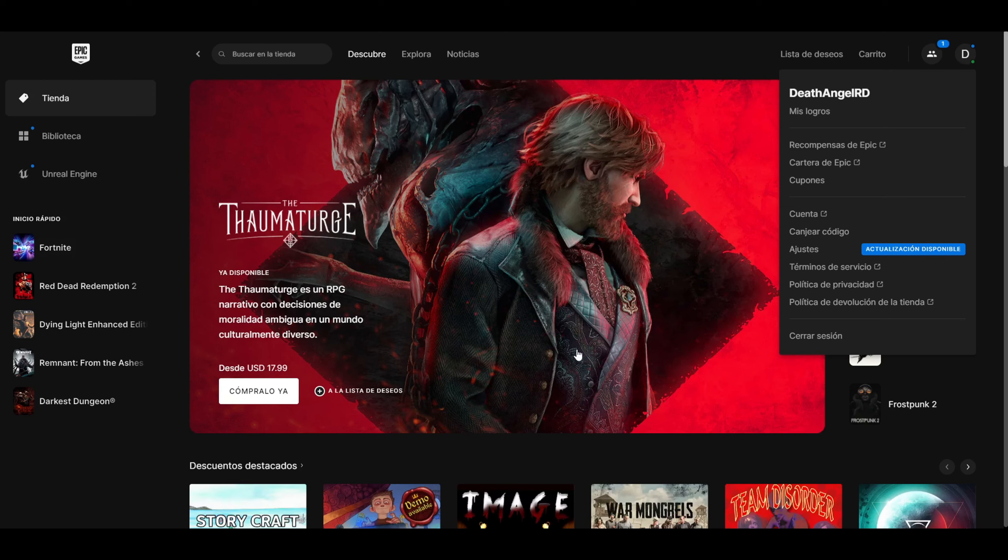In the launcher, you go to account. Well, it's the same as the last step - you are here on the same page.